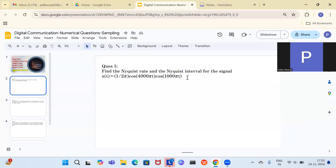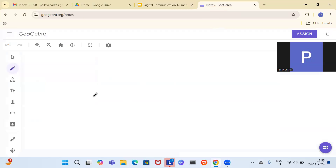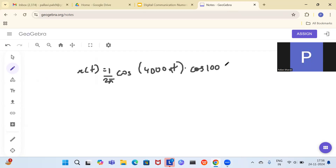Our first question: find the Nyquist rate and Nyquist interval for the signal x(t) = (1/2π) cos(4000πt) · cos(1000πt). Here you don't have the frequencies 4000π and 1000π directly, because these two are multiplied together. You have to first convert it into added terms to get the actual frequency.